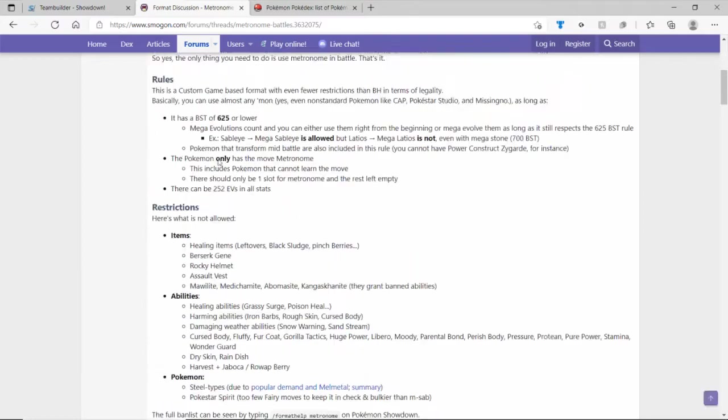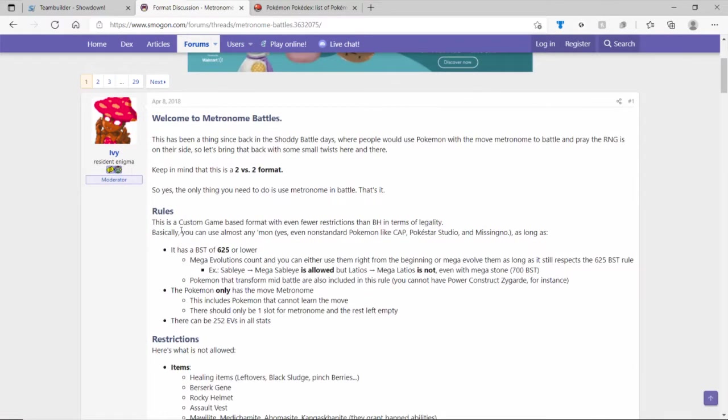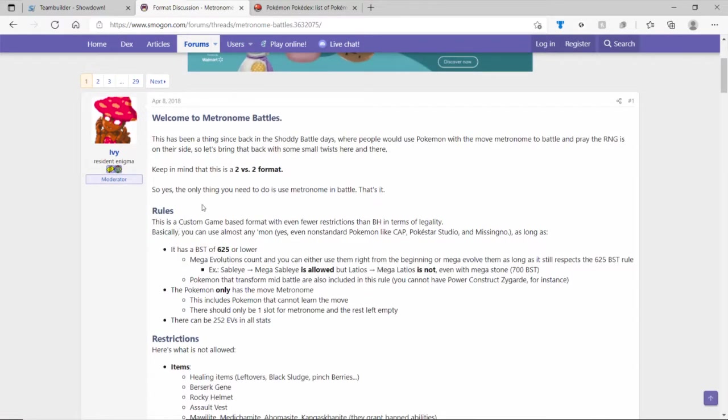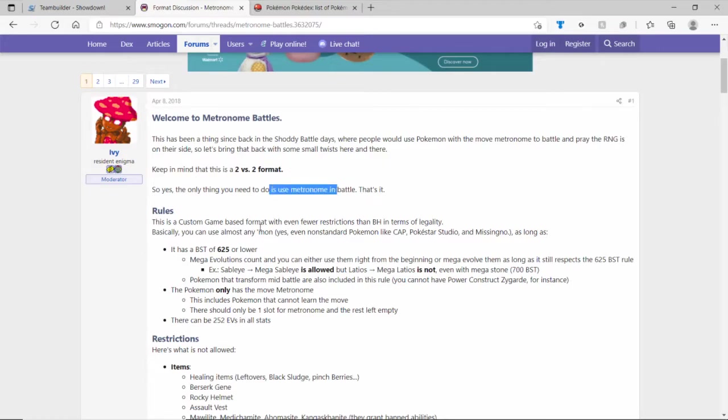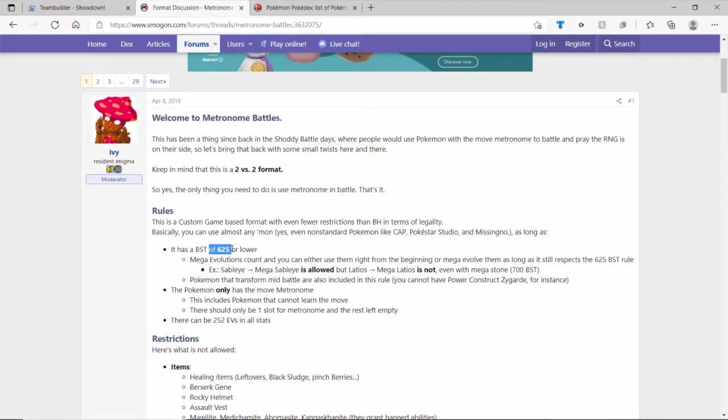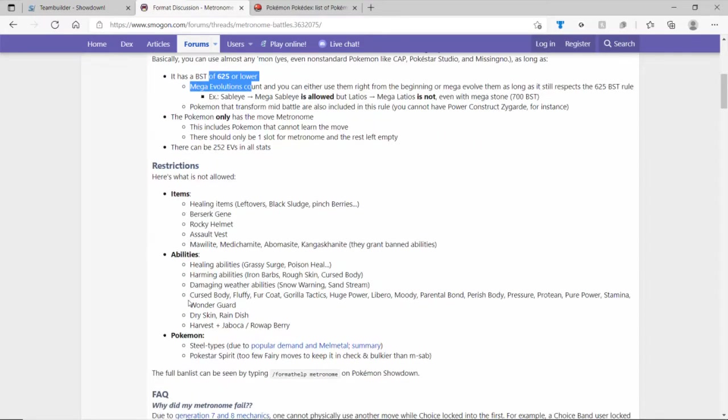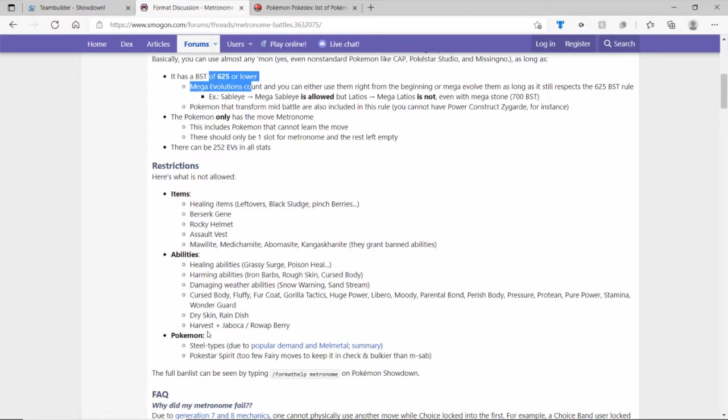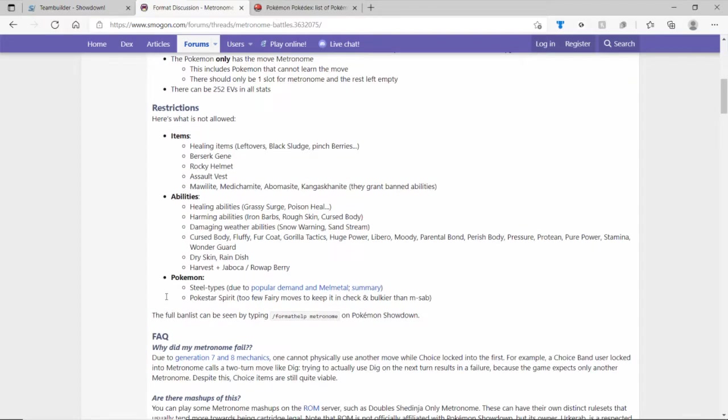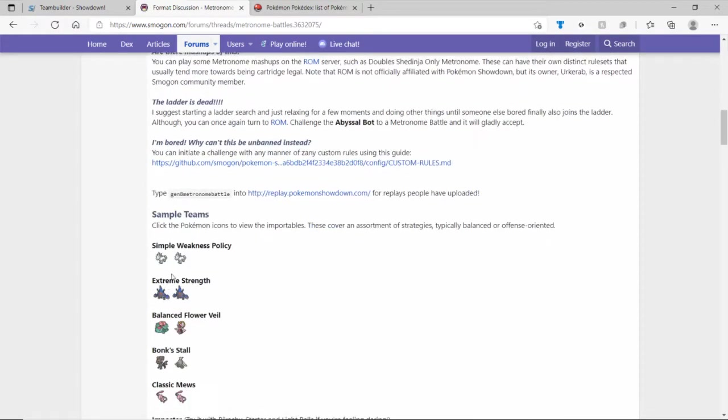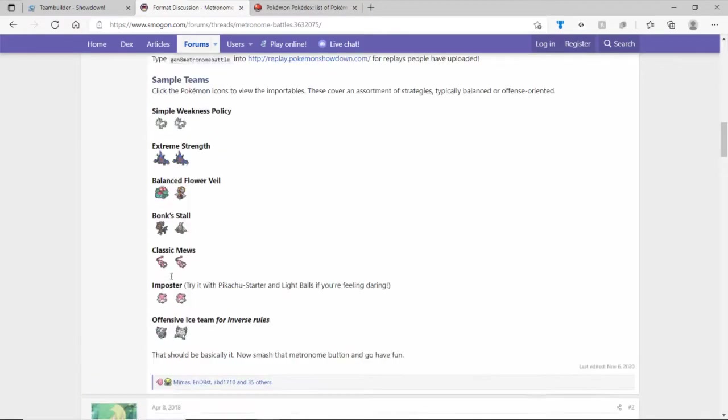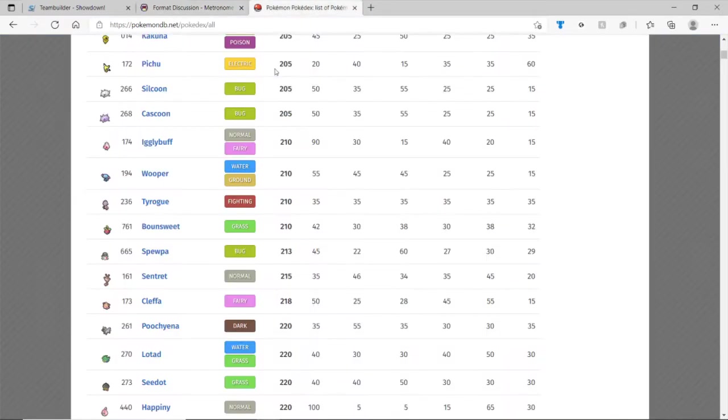Here we have the rules. I will have this in the docs. 2v2 format, double battles, only legal moves is metronome, custom game, base stats is 625 or lower. You're allowed to use mega evolutions, list of items you can read them. You're not allowed to have steel types sadly, because it would be overpowered if you had a Scissor where the only weakness was fire. Some stuff and some sample teams.